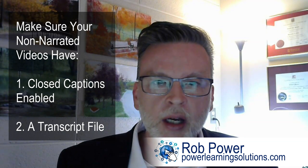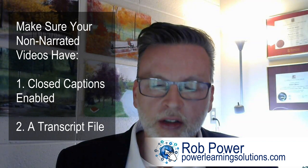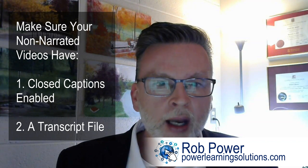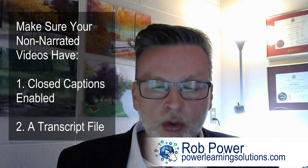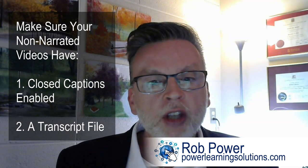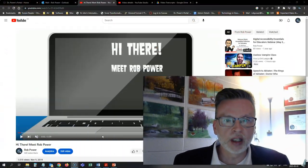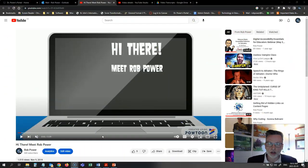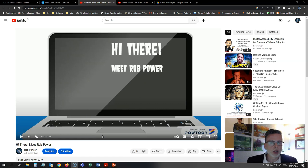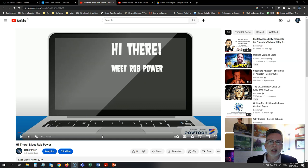The other trick is to use an offline application like screencast-o-matic to create your captions. What you would do is just transcribe all of the text that appears on screen in your video, such as my 'Hi There! Meet Rob Power' video which is non-narrated, just text only. Transcribe that into the captions to make sure that they line up with the timings of when the text appears on the screen.